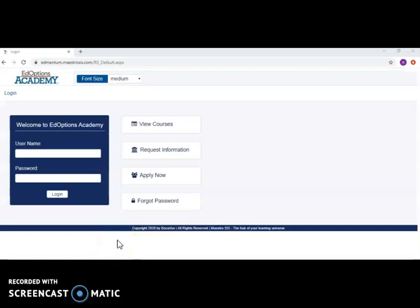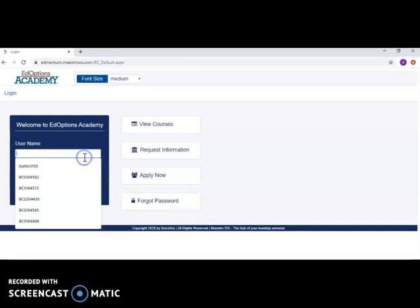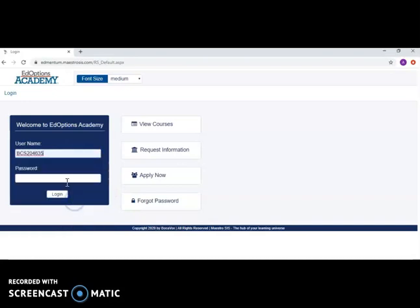The link in the email should take you to this webpage. If the webpage looks different, you are in the wrong spot. Once you are on this webpage, go ahead and enter the username that you were sent along with the password.